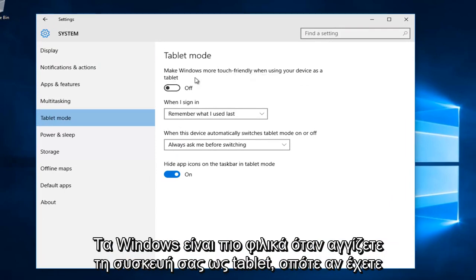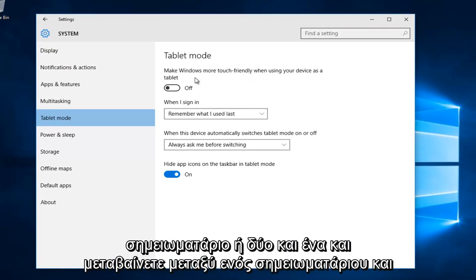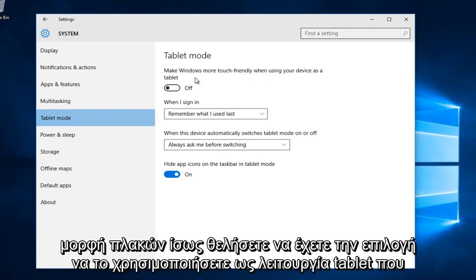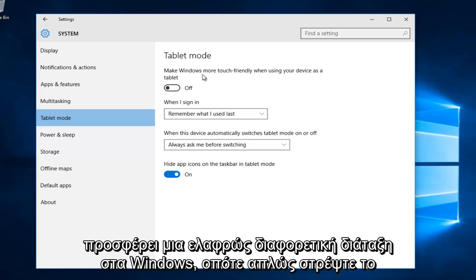So if you have a notebook or two in one and you're transitioning between a notebook and slate format, you might want to have the option to use it as a tablet mode which offers a slightly different layout to Windows.